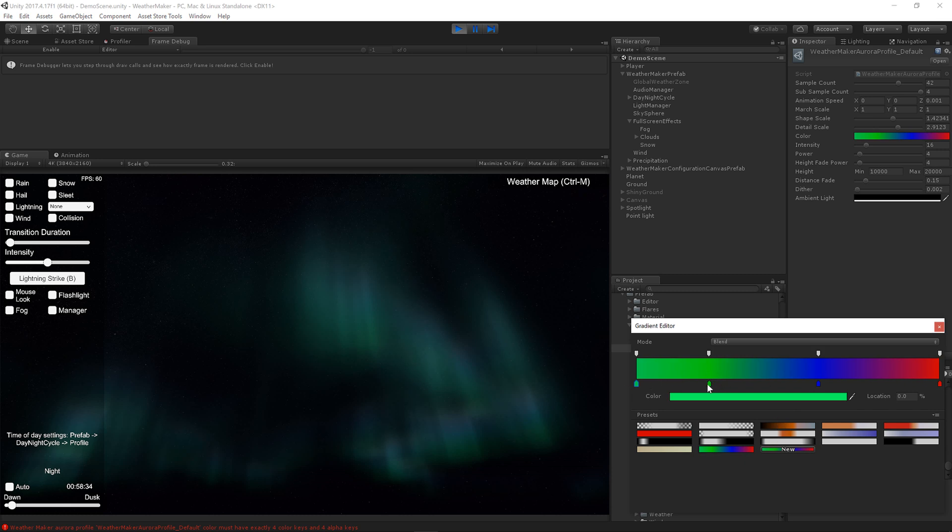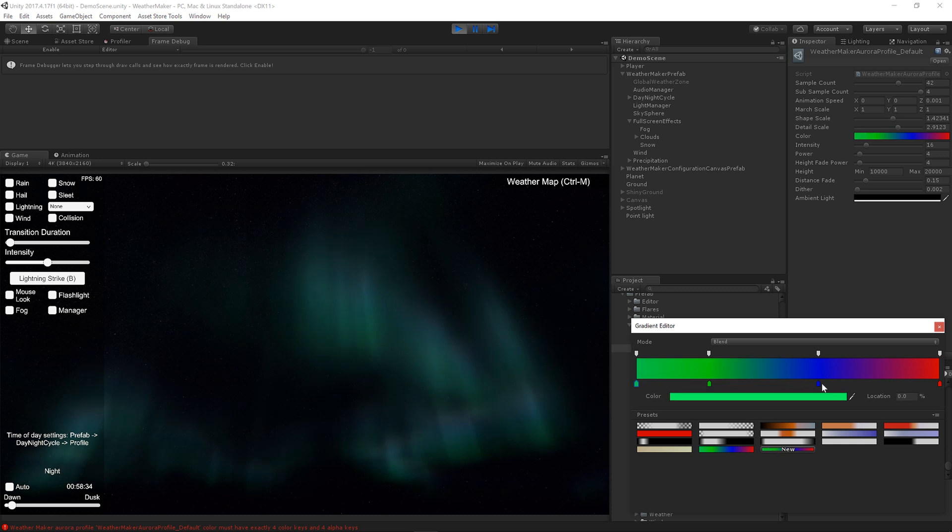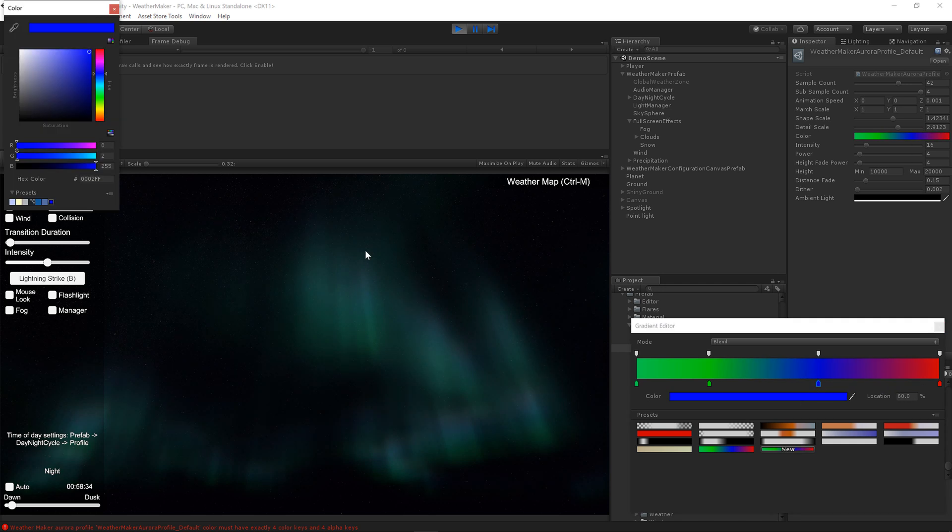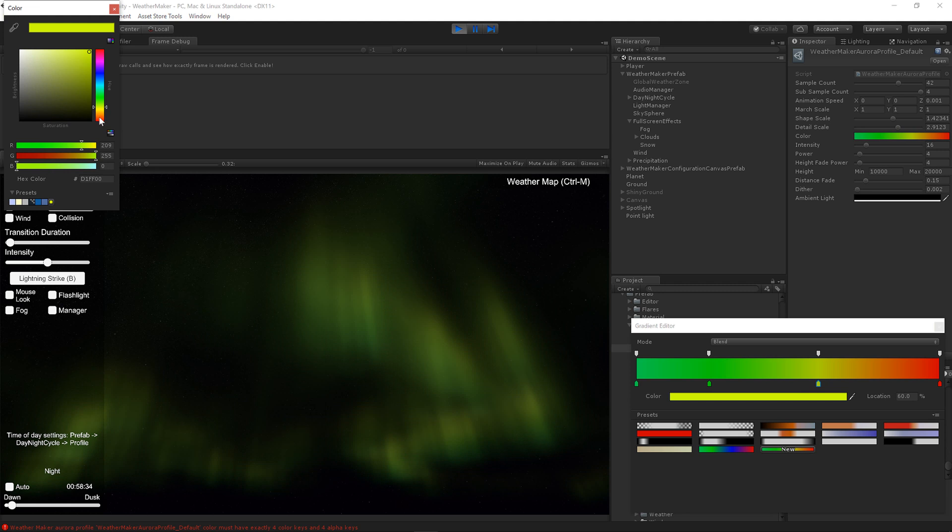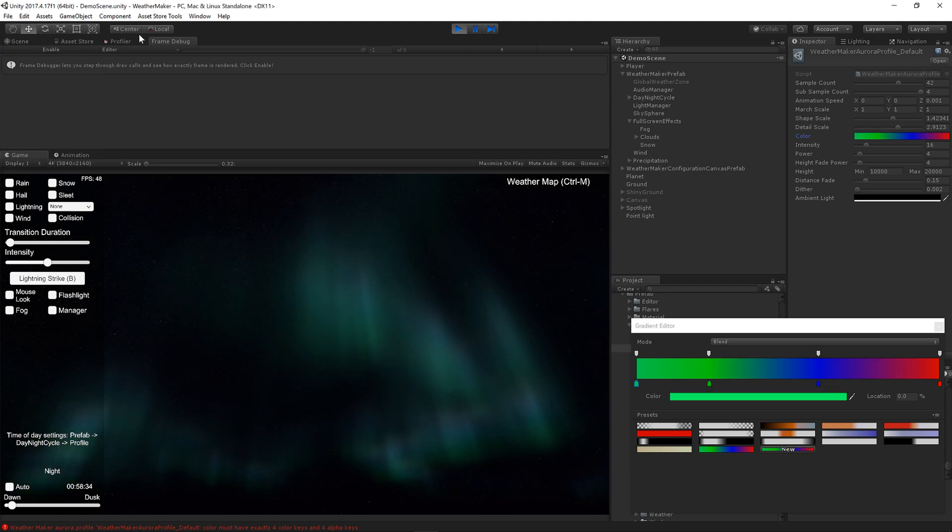So let's just go ahead and slide these around and I can show you what they do. So as I move this away, the Aurora is going to become more blue. And if I put those back and slide this way, it becomes more green. And then, of course, we can change this color if we want it to be more yellow.